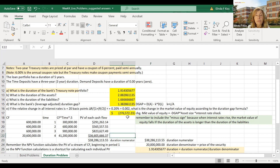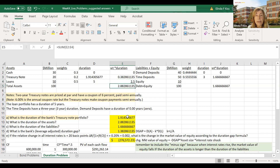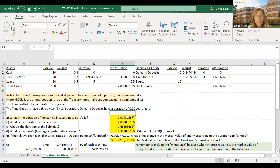Next, we calculate the duration of the assets — that is in cell E5 — and the duration of the liabilities is in cell J5. The duration of the assets is: 0 times 0 (cash), plus 0.2 times 1.914 (treasury notes), plus 5 times 0.5 (loans), summing to 2.882861135. For the duration of the liabilities: 0 times 0.444 (demand deposits) plus 3 times 0.556 (time deposits) equals 1.6667.